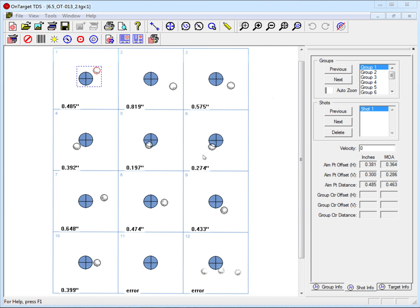This is a short video showing how to use the Hole Finder tool in the OnTarget TDS program. Sometimes we have a group that has more than one hole. We'd like to add those holes into the target calculations.